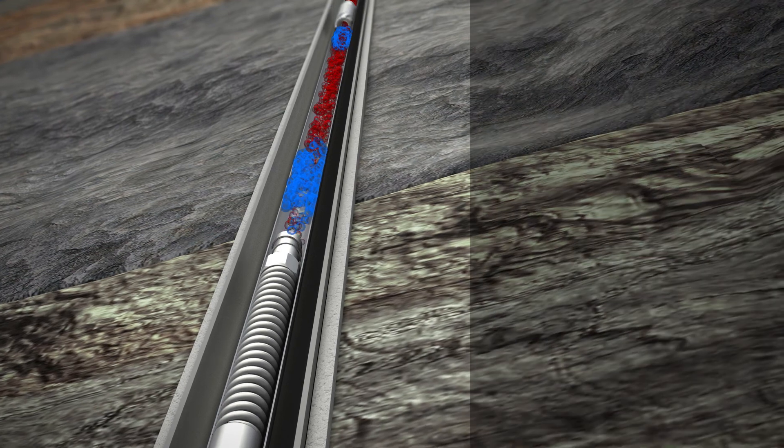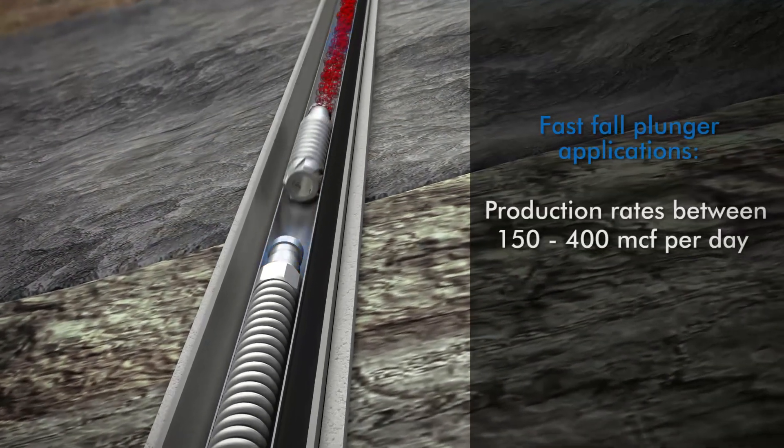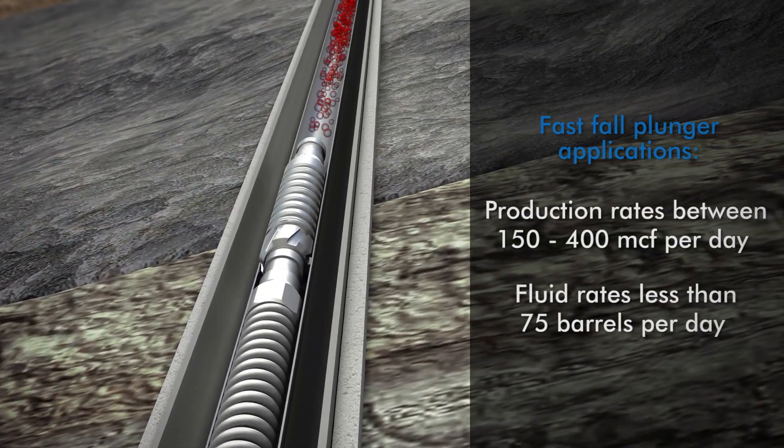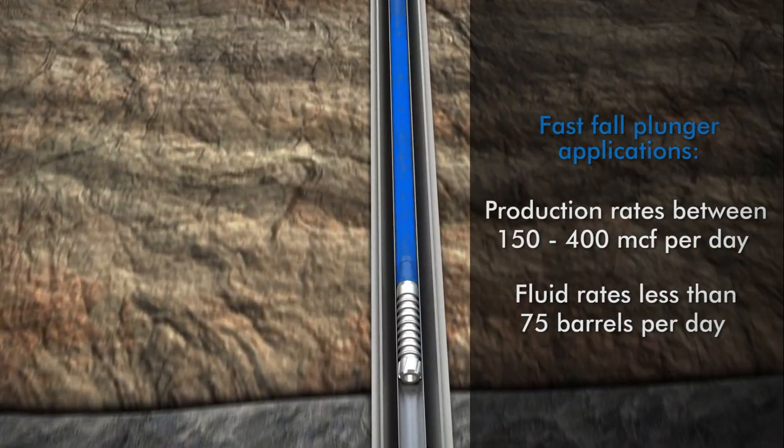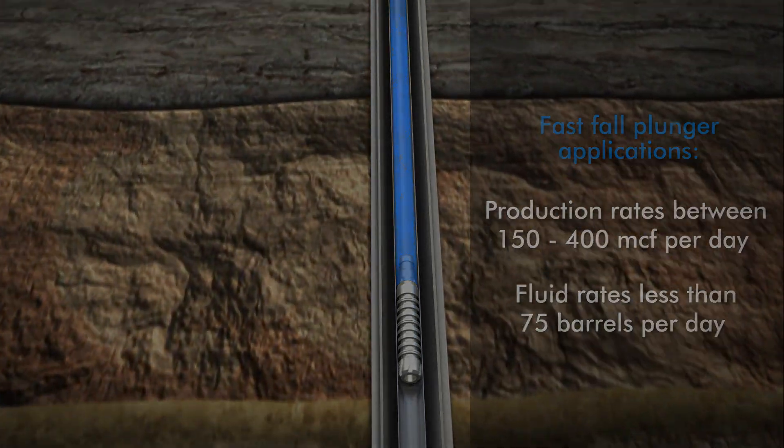The Fast Fall Plunger is designed for wells that produce 150 to 400 MCF per day and less than 75 barrels of fluid per day.